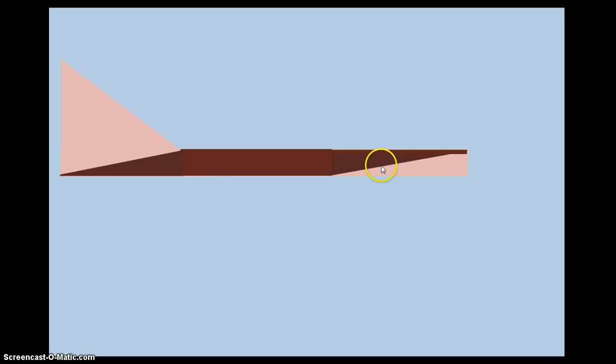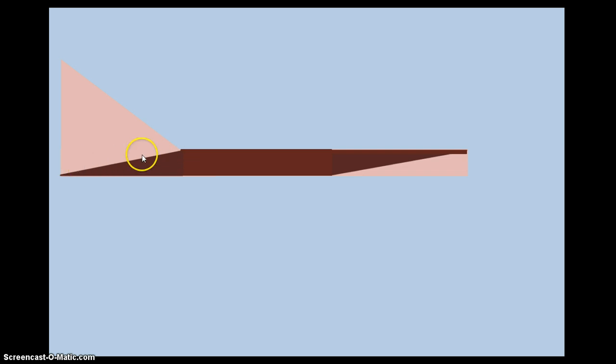The first is this angle that we have right here which is the front scoop and this angle back here that is at the back end of the air skimmer as part of the body.